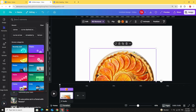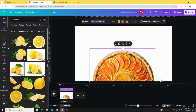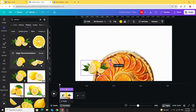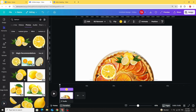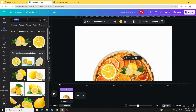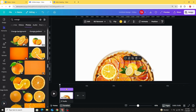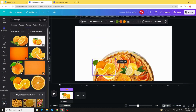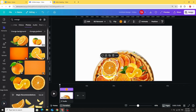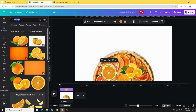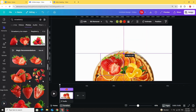Go to Elements and use lemon photos. Decrease the size and make a second image. Type 'orange' — use this photo, decrease the size, place it here. Then search 'strawberry' and decrease the size.